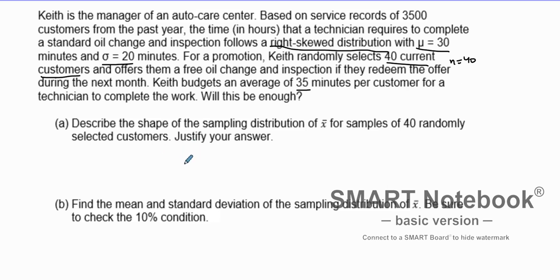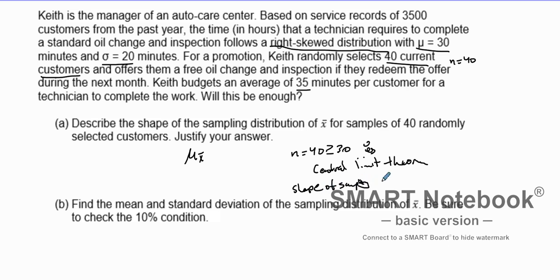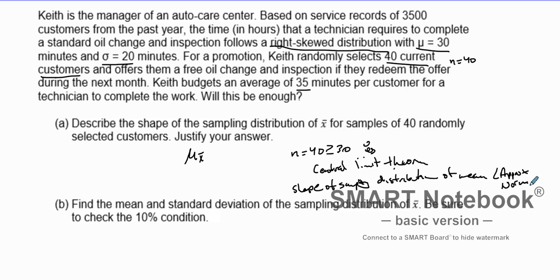First, let's describe the shape of the sampling distribution for 40 randomly selected customers. Since we're looking at sample means and the true population is skewed to the right, we can identify whether the sampling distribution of means is normal. Our n value equals 40, which is greater than or equal to 30, so according to the Central Limit Theorem, the shape of the sampling distribution of means will be approximately normal.